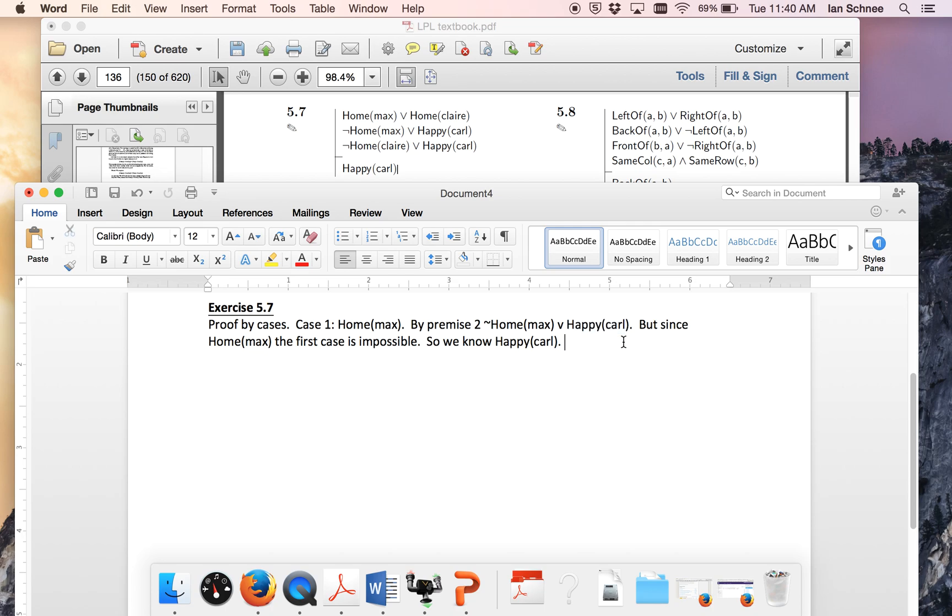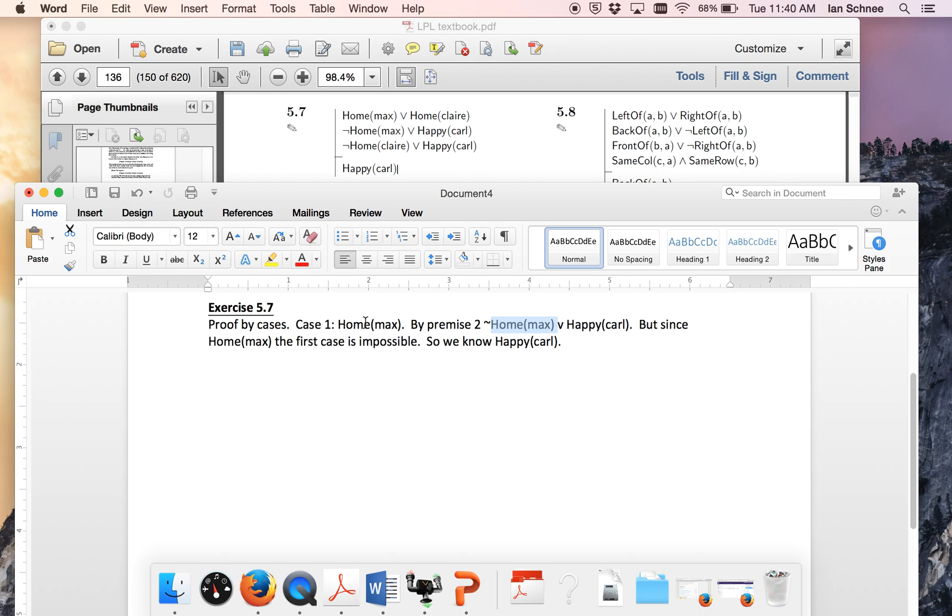Here's another way to think about it if you want that might be more simple for you. If I do proof by cases with my second disjunction and I assume not Max home, that entails a contradiction because it contradicts my other temporary assumption that's still in force because I'm within that first case still. But a contradiction entails anything. So once those two things entail a contradiction, from that contradiction I can conclude that Carl is happy.